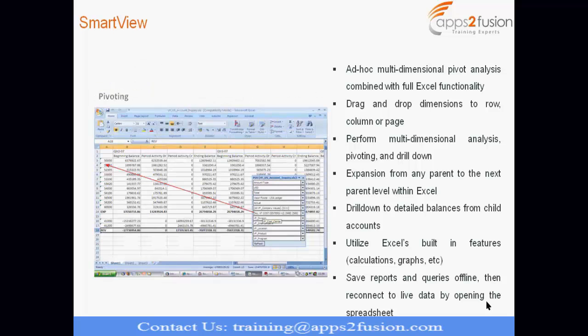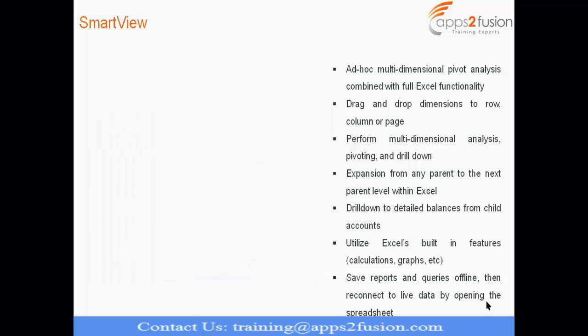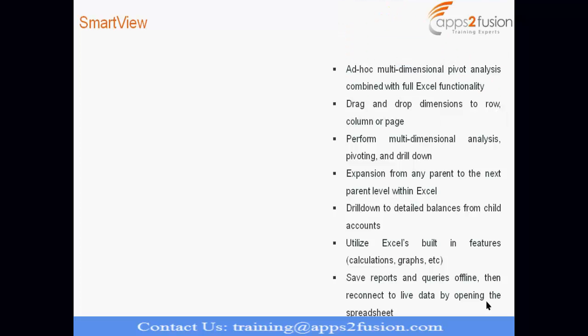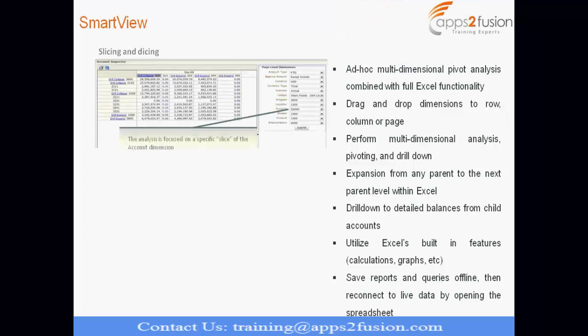So, some of the features like slicing and dicing. So, you can get a different view of data in Excel sheet. You want some kind of analysis like for this department, for this period, compared to last period. For this company, what was the balance? So, all those kind of what-if scenarios, you can develop in SmartView. So, slicing and dicing, you want to, like you are in a parent level account, you want to go to child level account or grandchild level account. You can do that in an Excel sheet.